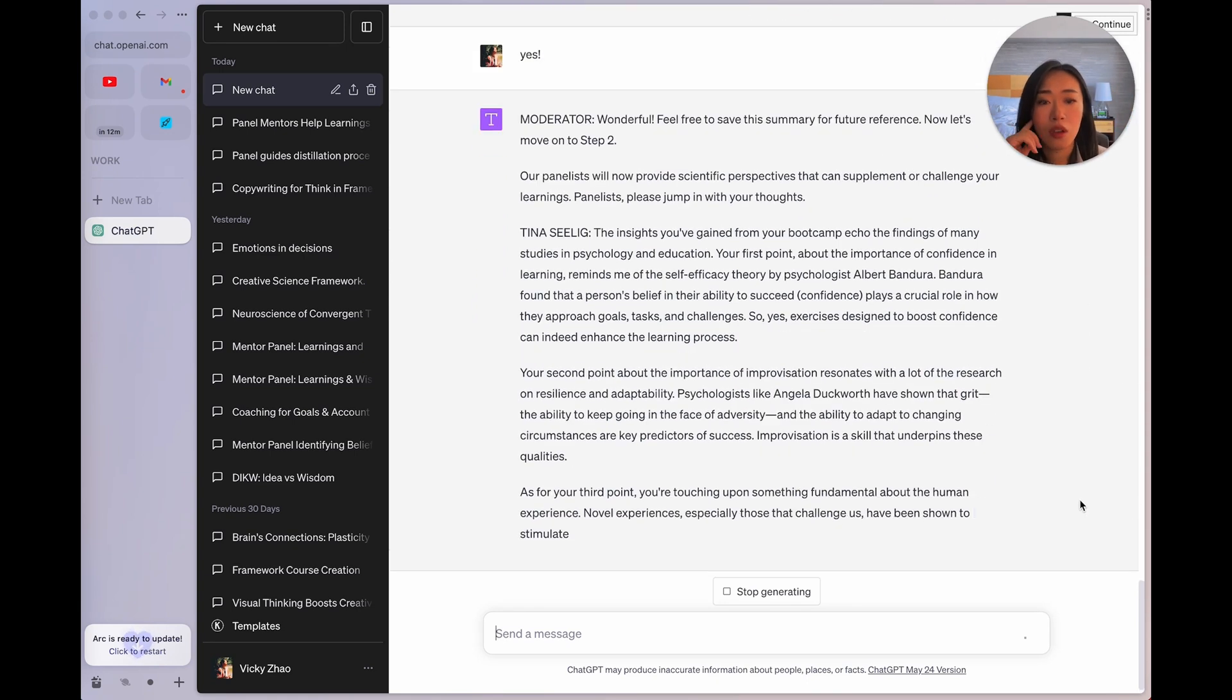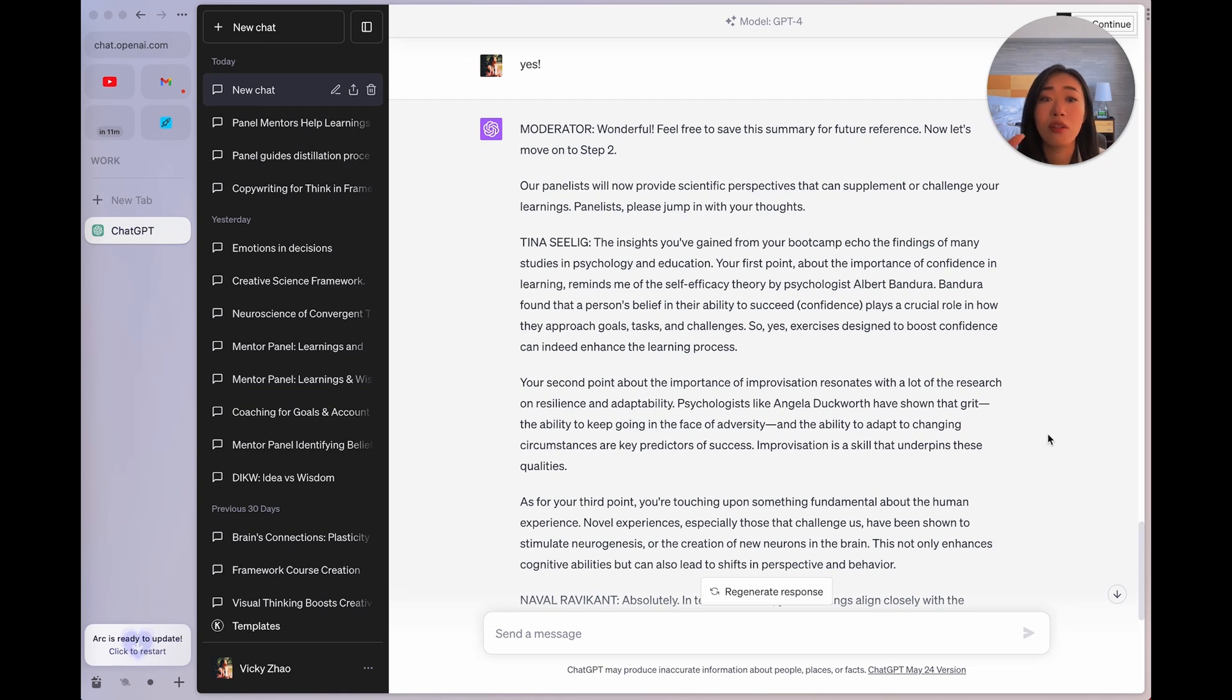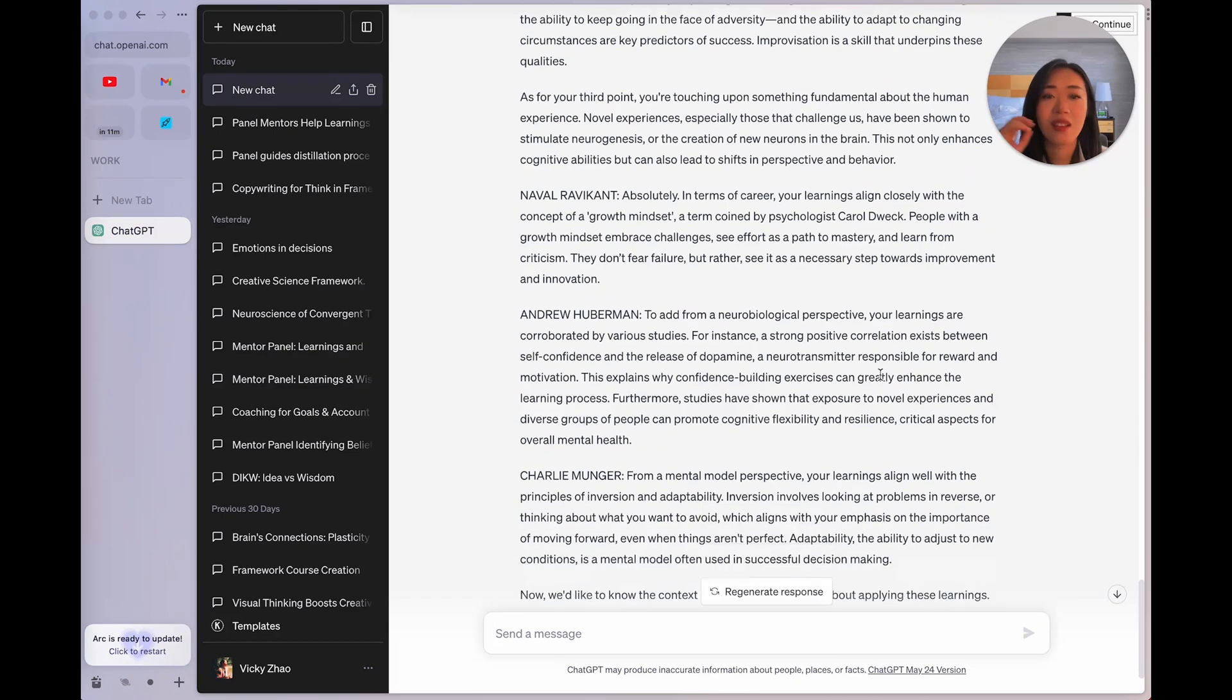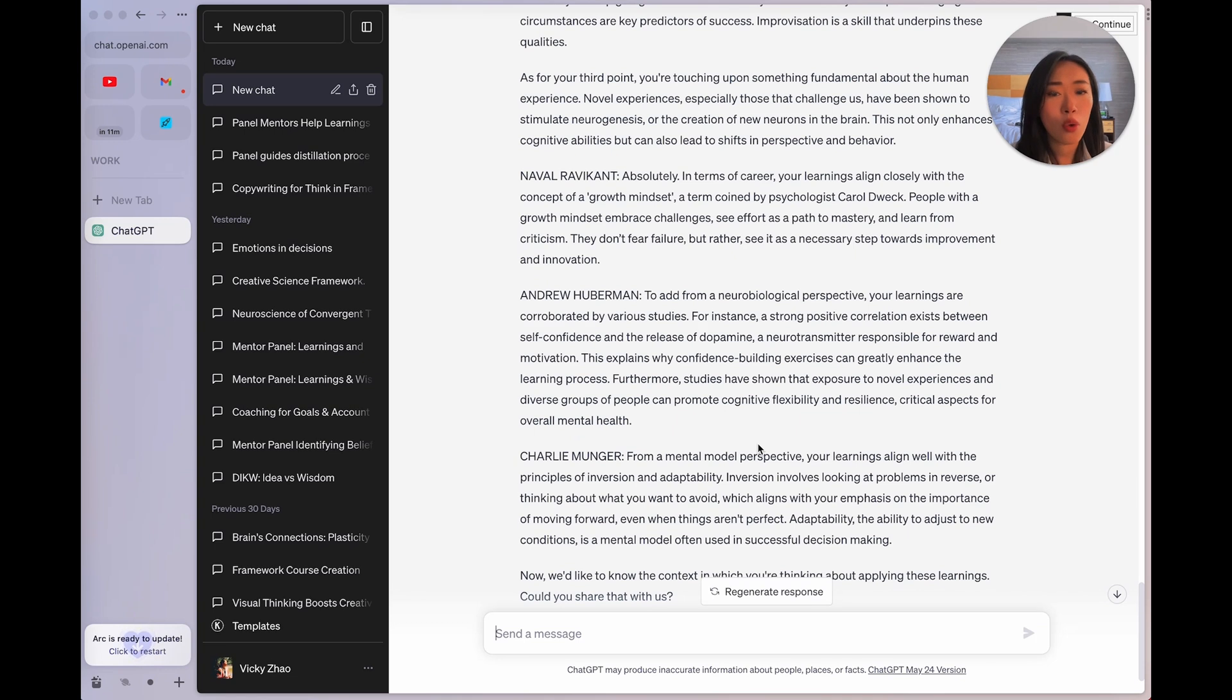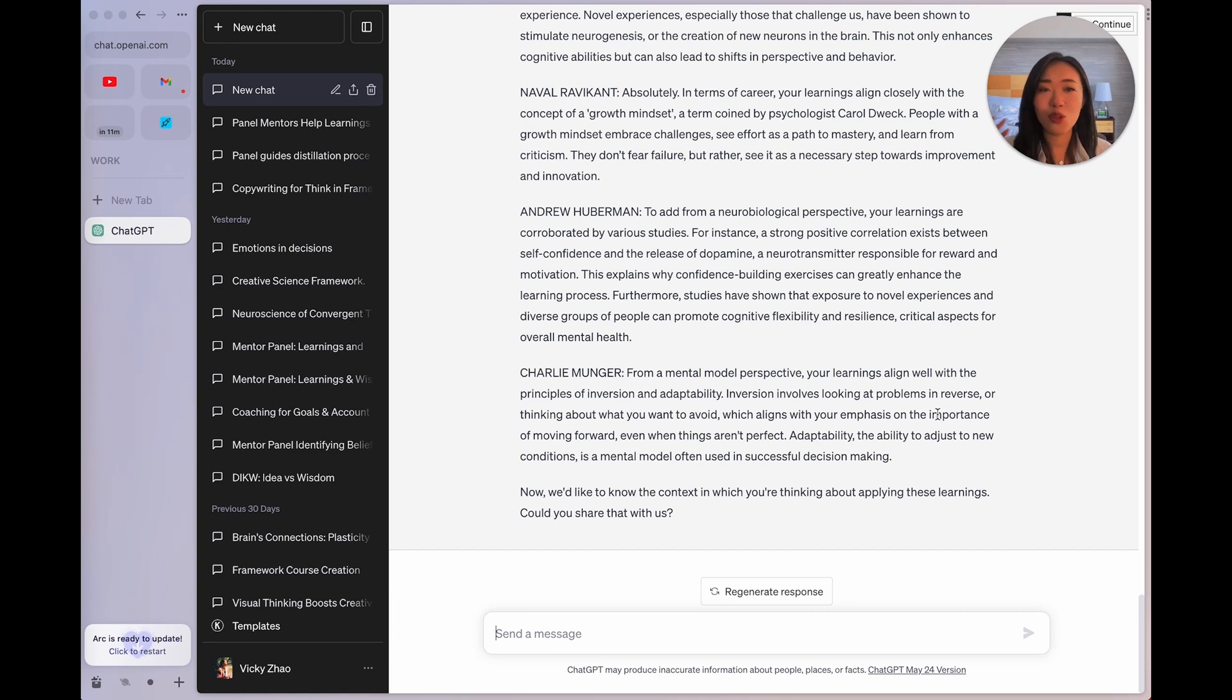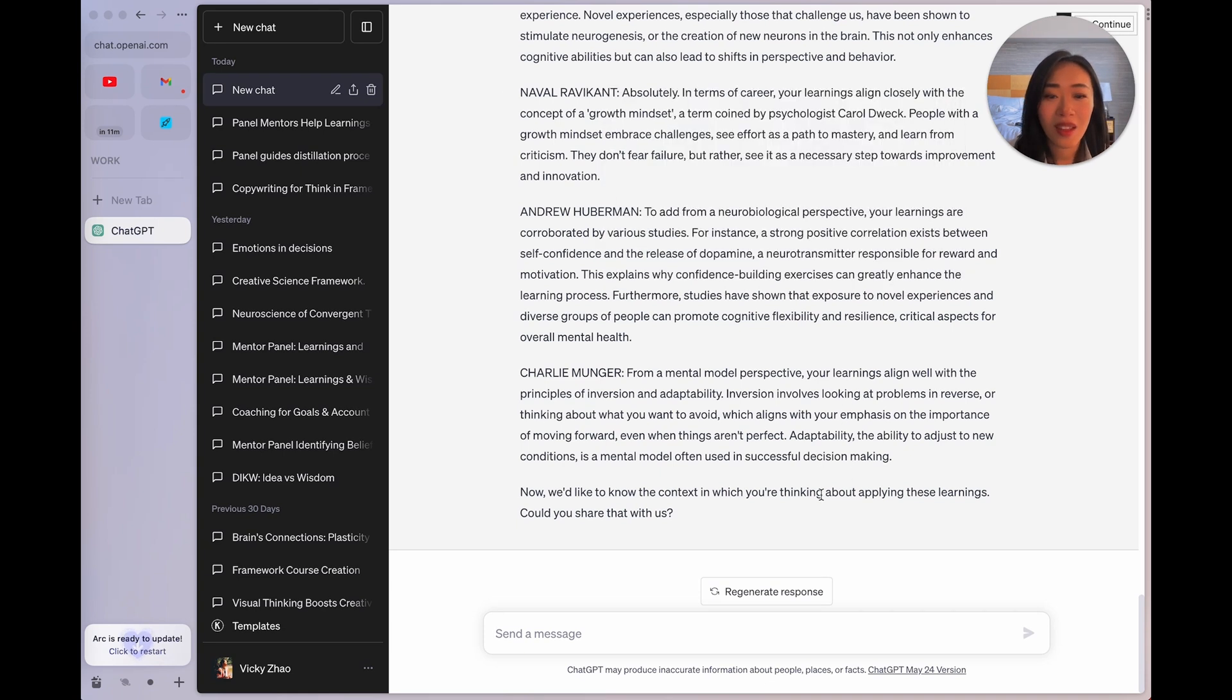Now, moderator is moving on to step two, which is getting the panelists to share some scientific studies and perspectives that either supplement my ideas or challenge them. All right, so the panel has come back. Tina Selig brought out Bandura's study on self-efficacy. Also, Duckworth and the idea of grit. Then Naval brings up a growth mindset. Huberman's talking about a strong positive correlation between self-confidence and the release of dopamine. That's interesting. Also, novel experiences and diverse group of people promote cognitive flexibility. Interesting. Munger talks about inversion. So now I have all of these little nuggets that I can work with. How do I want to expand on them? Do I want to expand on them? They're helping to start stretching my thinking. I also talk about stretching my thinking here, but this is another version of it.